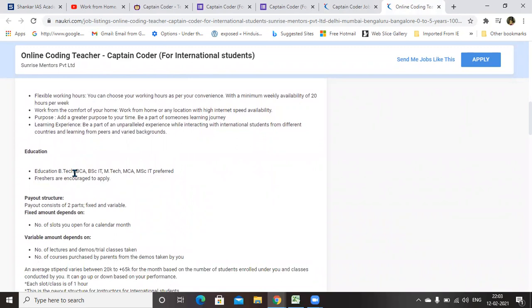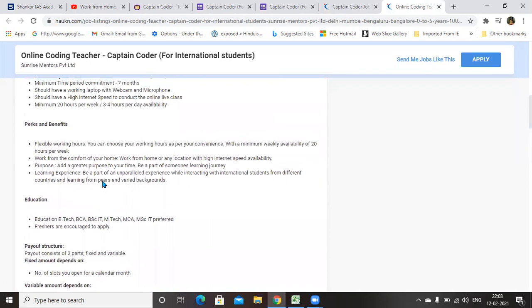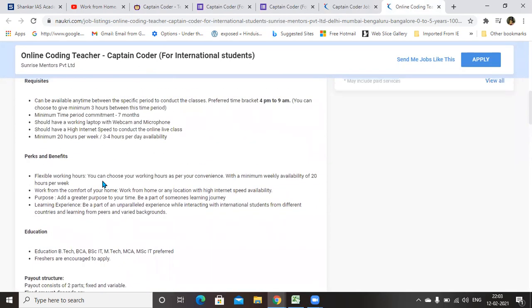Also, freshers are encouraged to apply. If you are having computer knowledge or if you are willing to teach according to kids, you can apply for it. Definitely you will get a call.